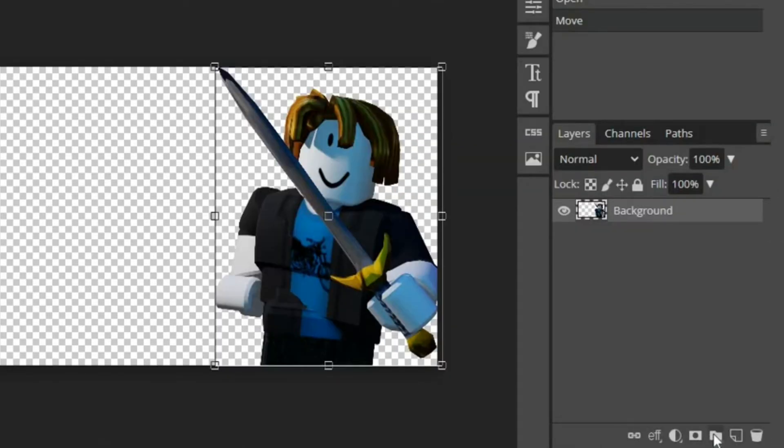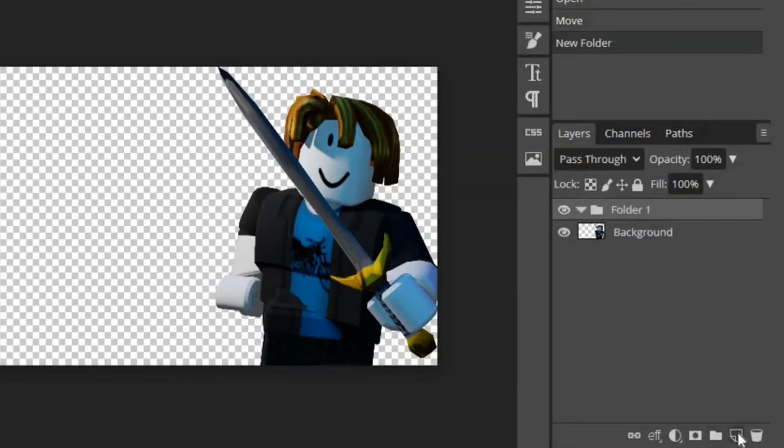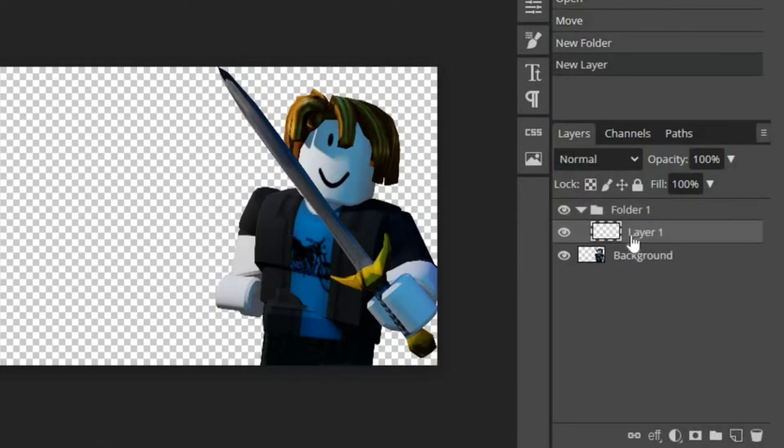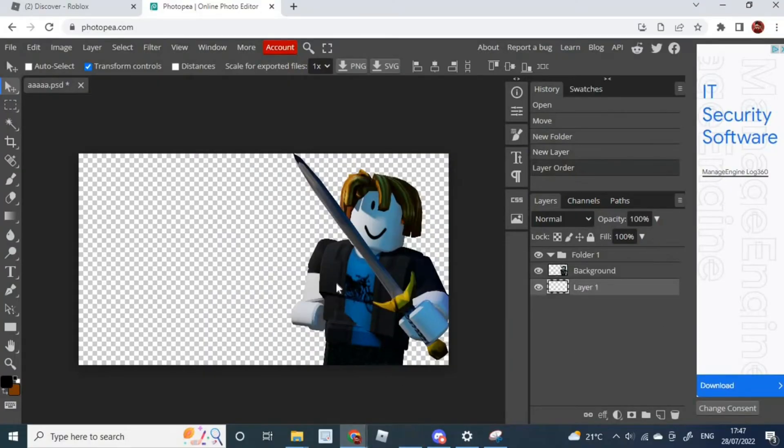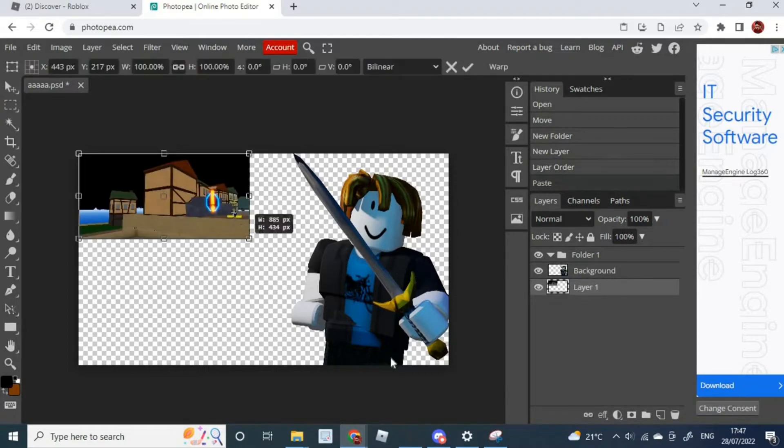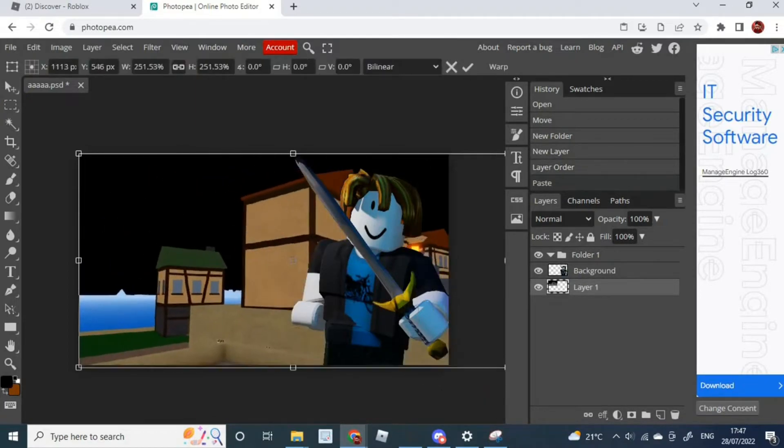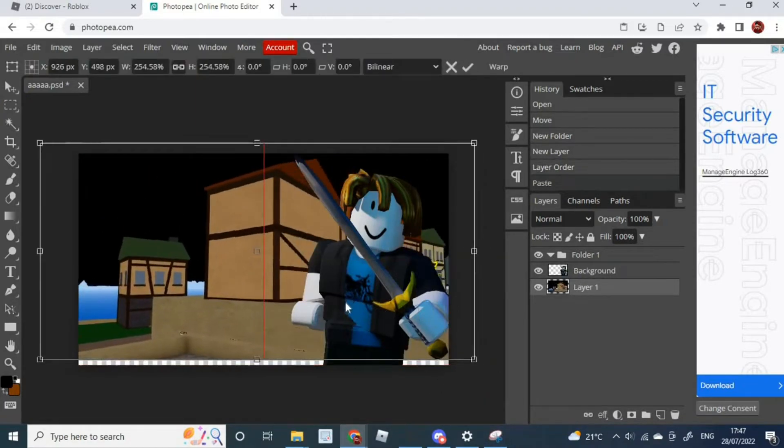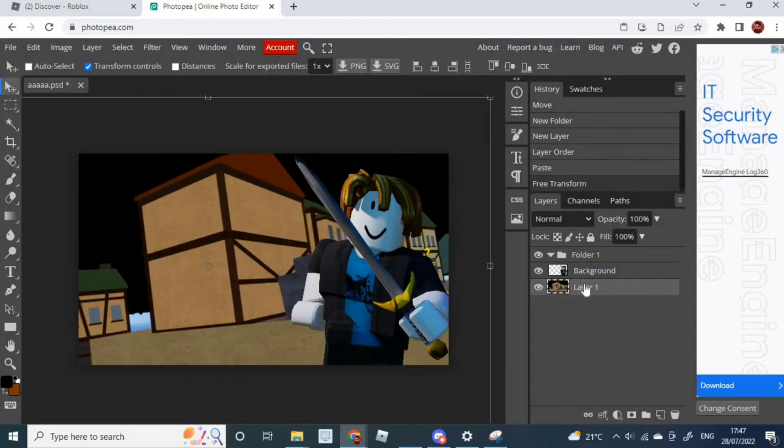Then you're going to want to select this Layer button right here, put it underneath the background. And then if it's still saved to your snipping tool, just press Control-V. Then you should be able to fit it in the area right here for the background. Okay, I have put it down just like this. I think it overall looks very good.